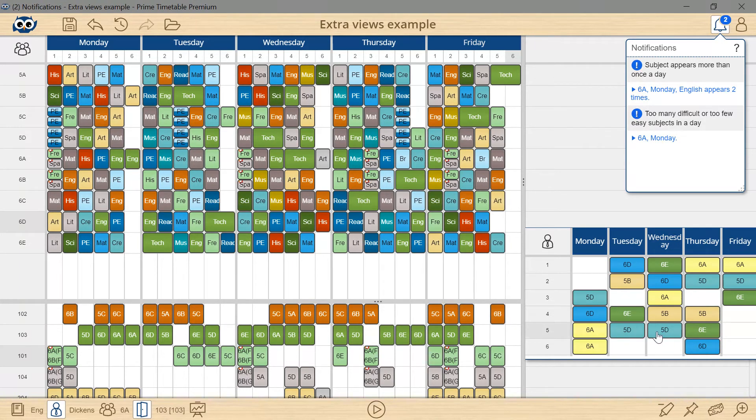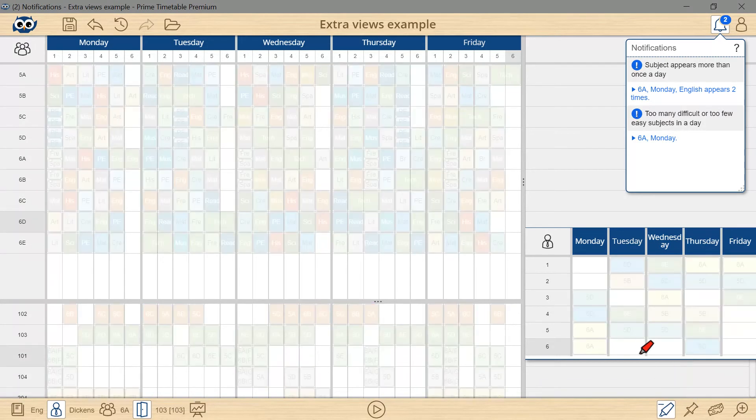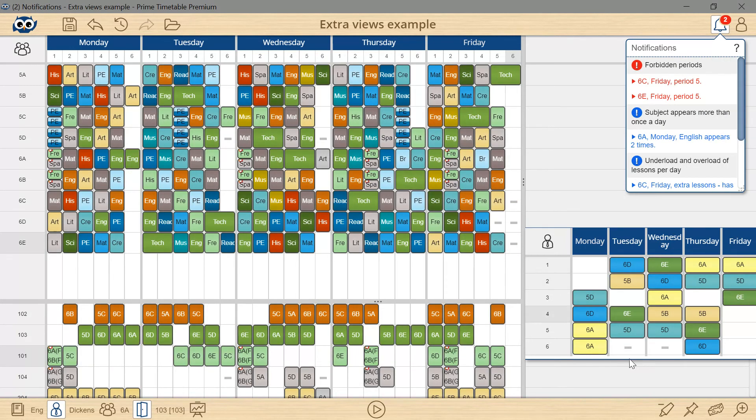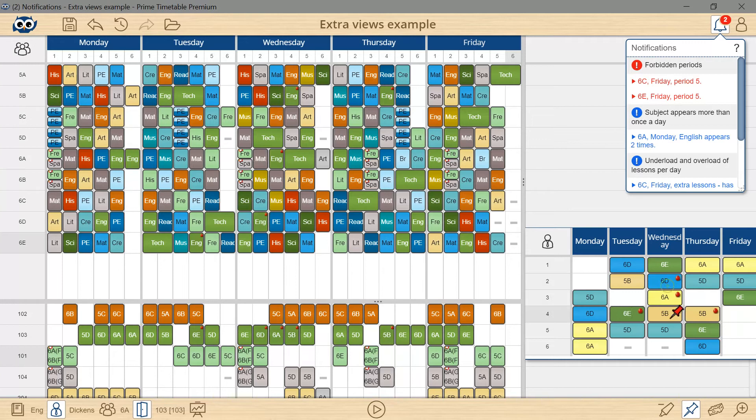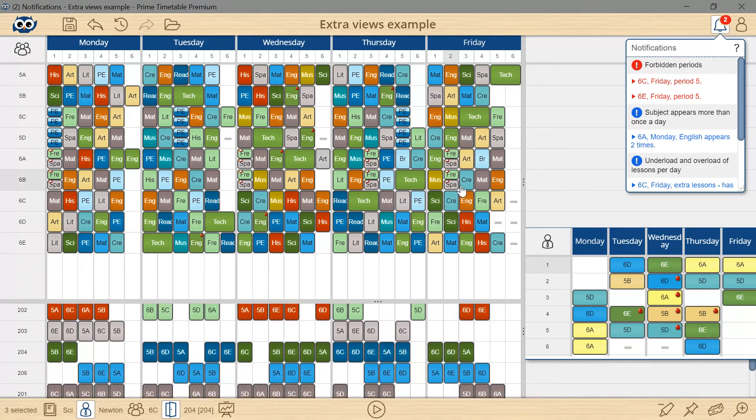The views are completely interactive which allows you to draw forbidden positions, pin cards, or even make a selection across the views to perform bulk actions on the selected cards.